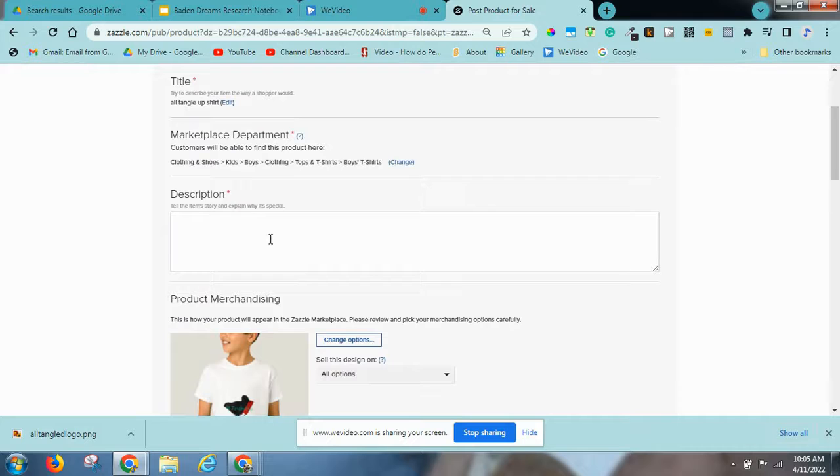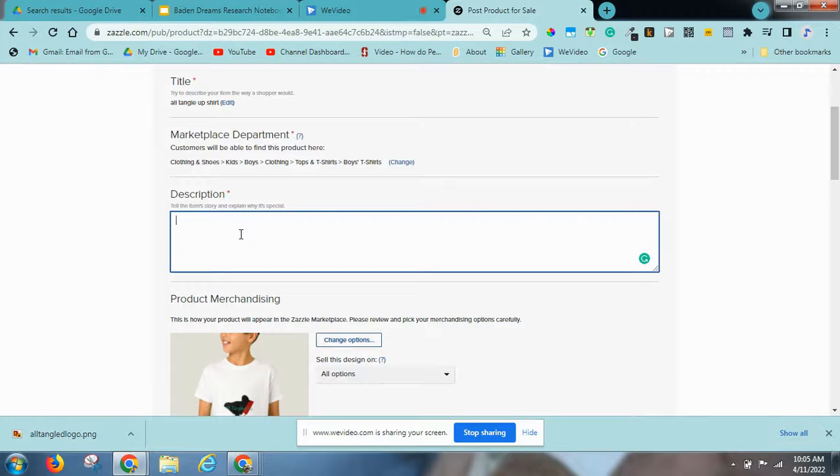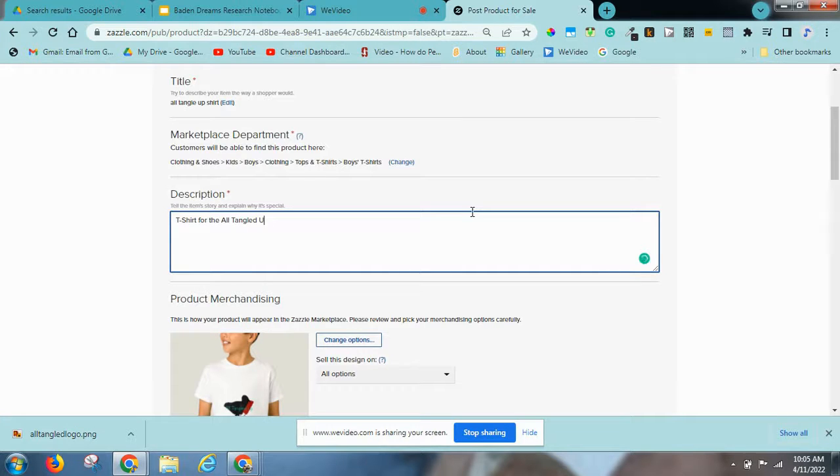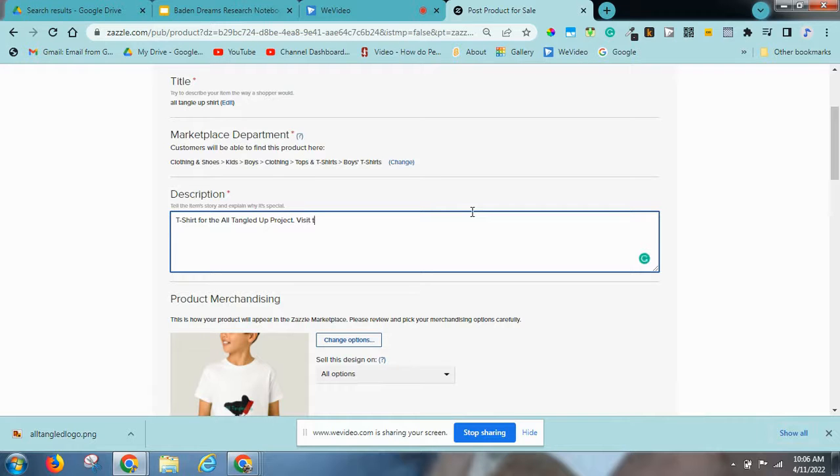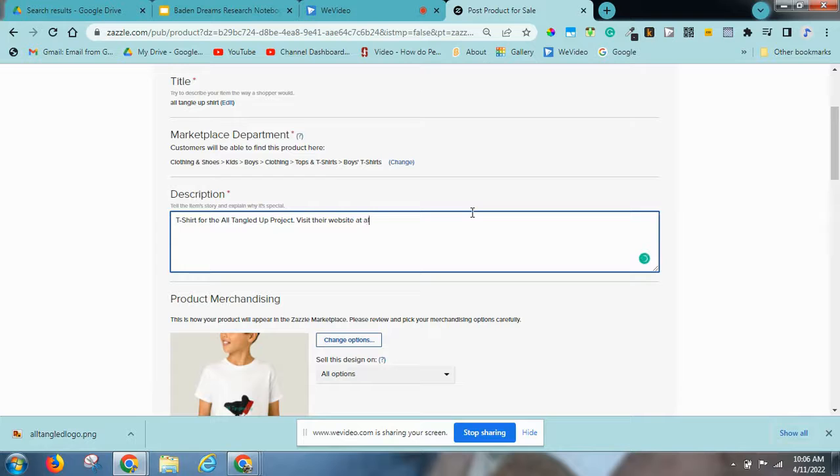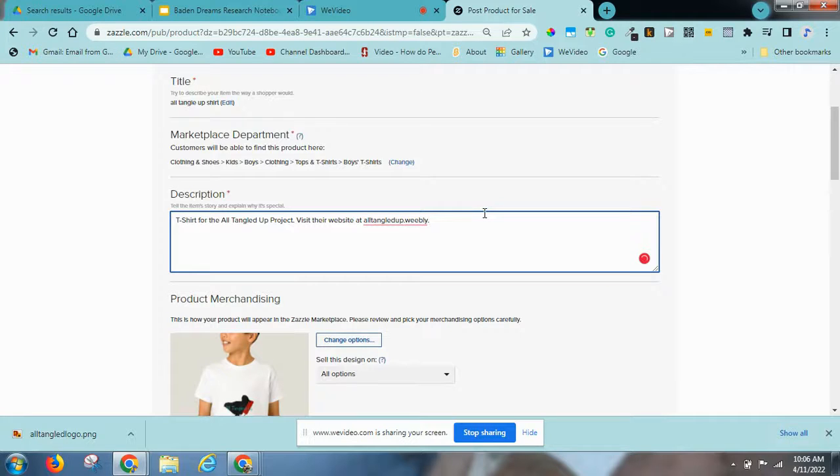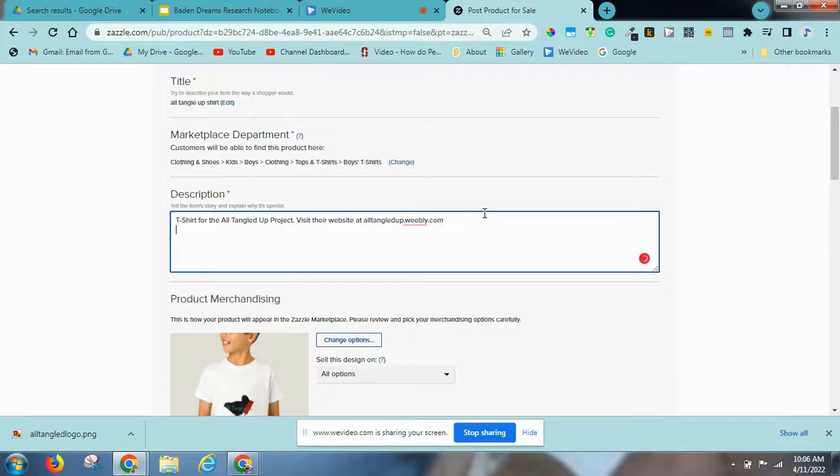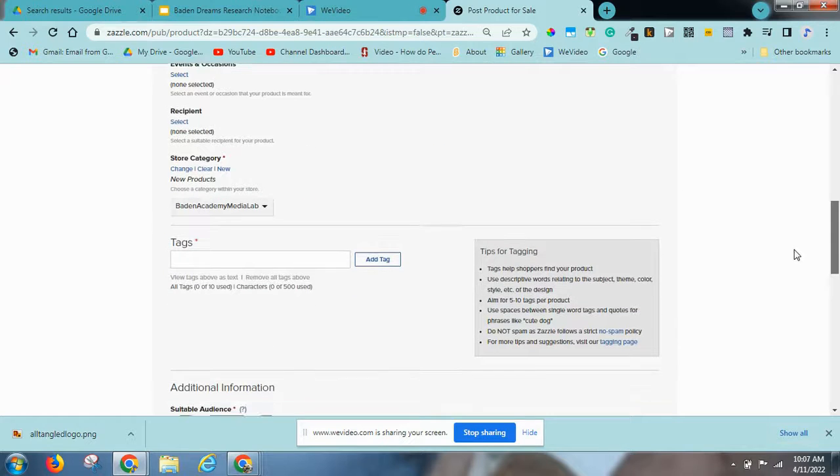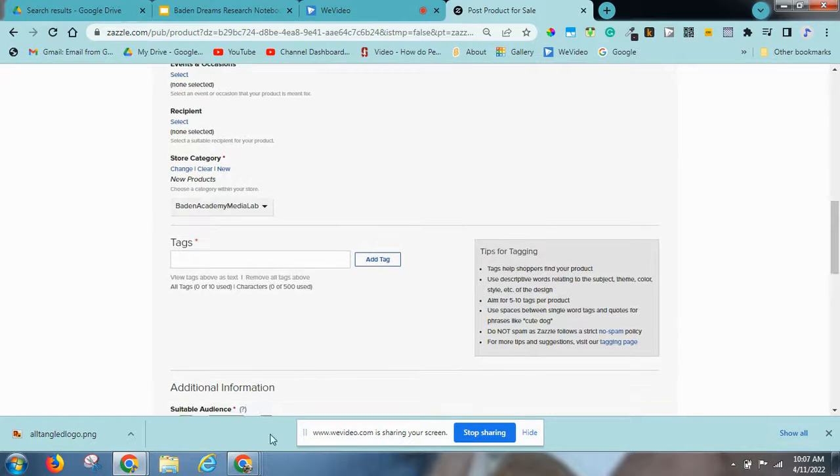Now we're going to do the description. Now we put in tags.